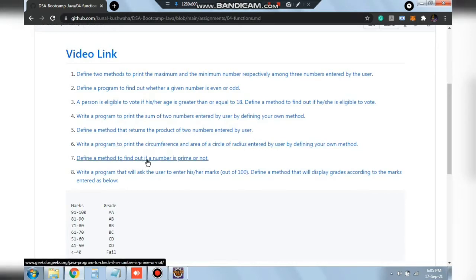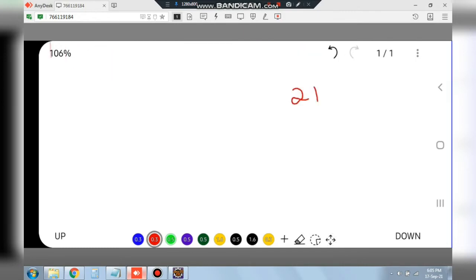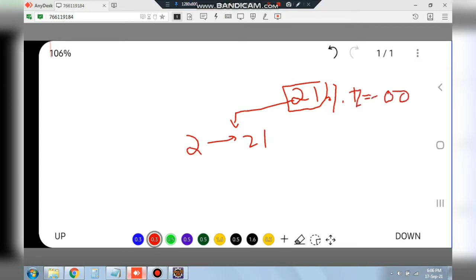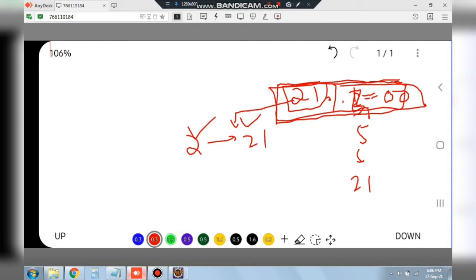The next question is to define a method to find out if a number is prime or not. To check primality, suppose the number is 21. We start from 2 and go till 21, checking if the number is divisible by any digit in between: 21 modulus 2, then 3, then 4, and so on. If it's divisible by any of them, it's not a prime number — a prime is only divisible by 1 and itself. We'll use a for loop for this check.